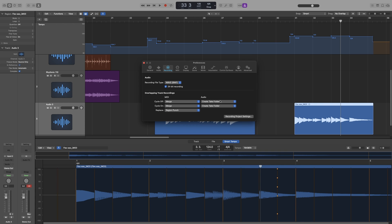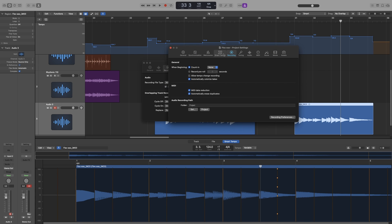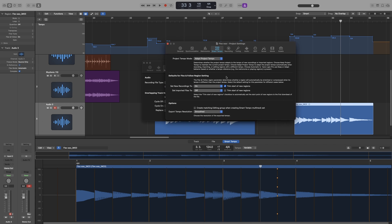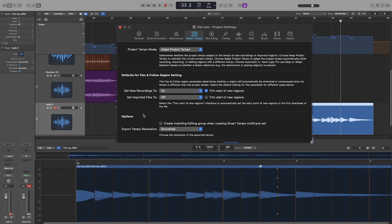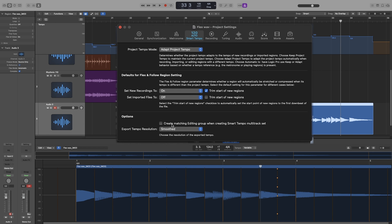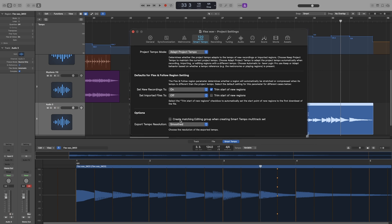Now let's go back to settings, project settings, smart tempo. Now what I have demonstrated here with the recordings goes for the imported files as well. So exactly the same thing, but instead of recording it you are importing it. Now the last option here we will look at in another video. And that's everything about flex and follow. Actually, that concludes the lessons on flex time. Thank you.